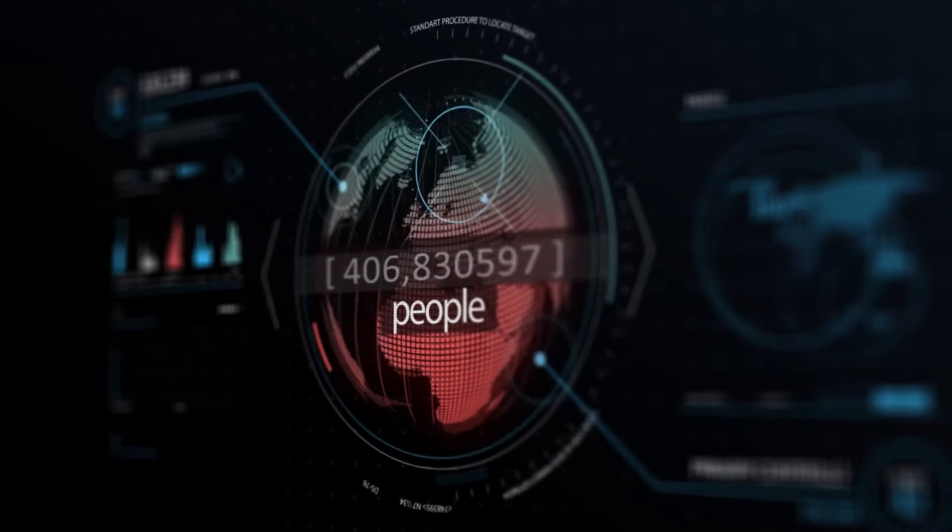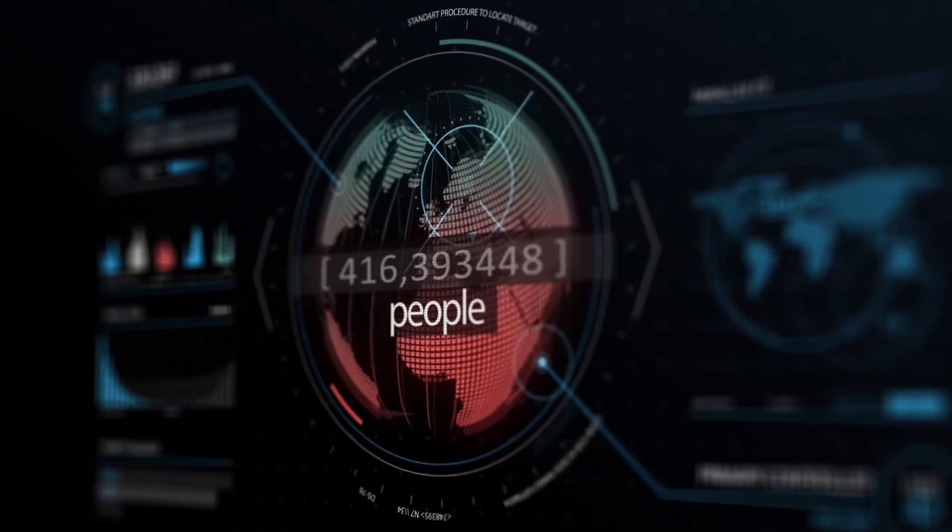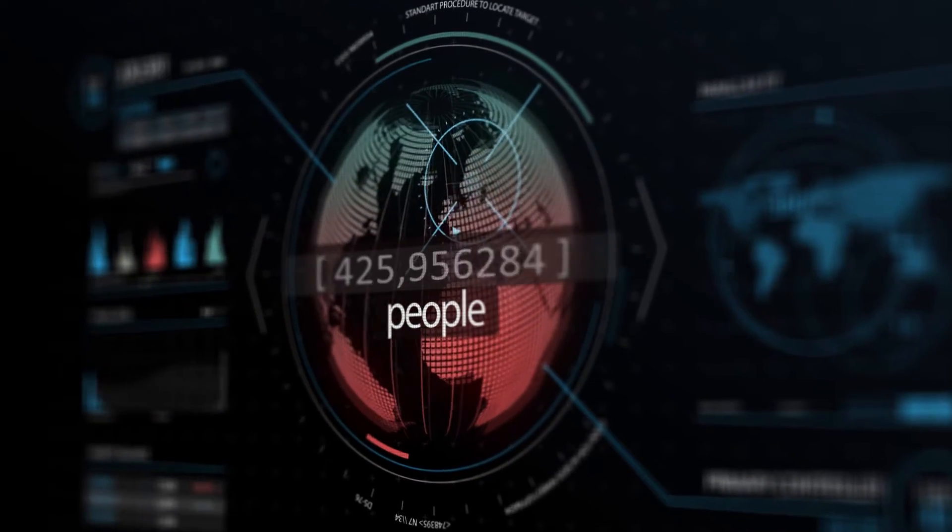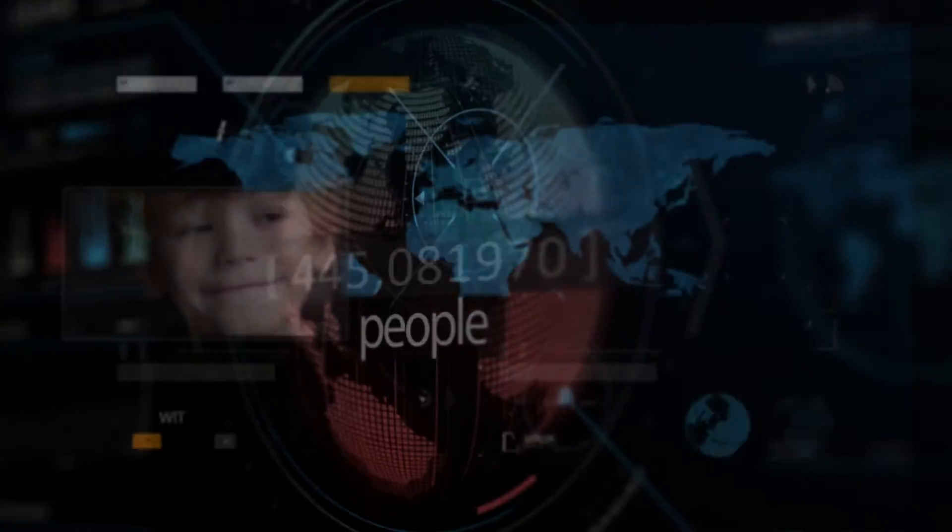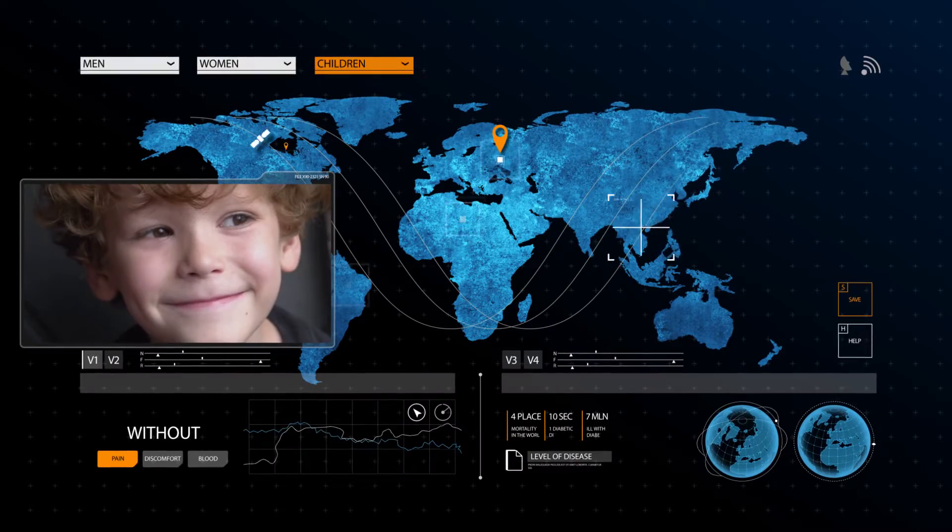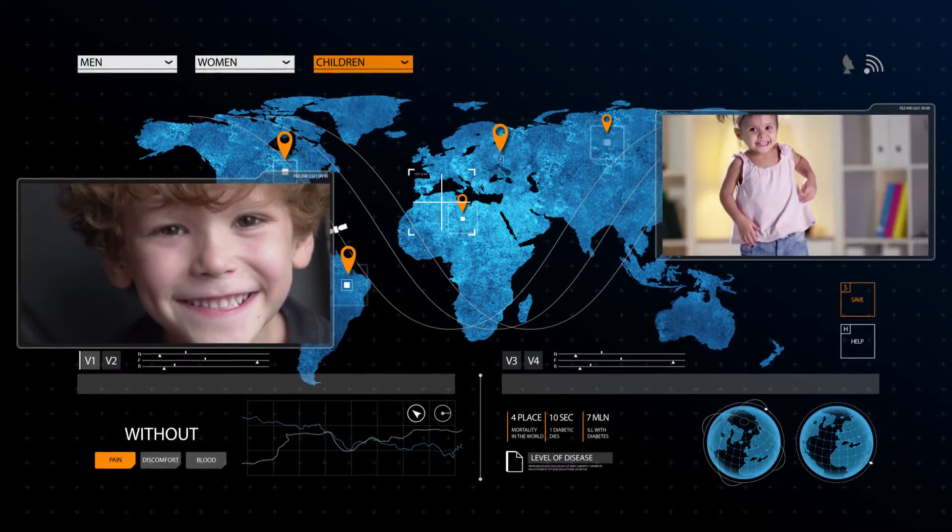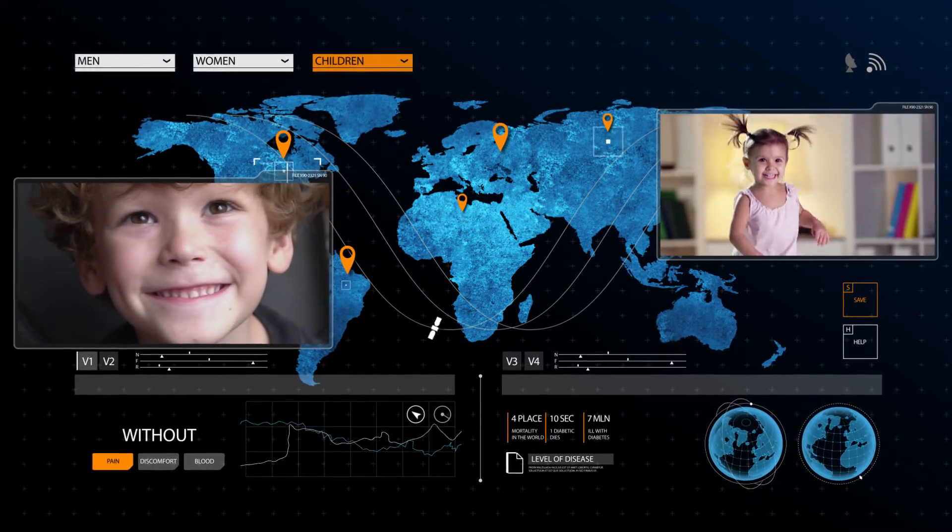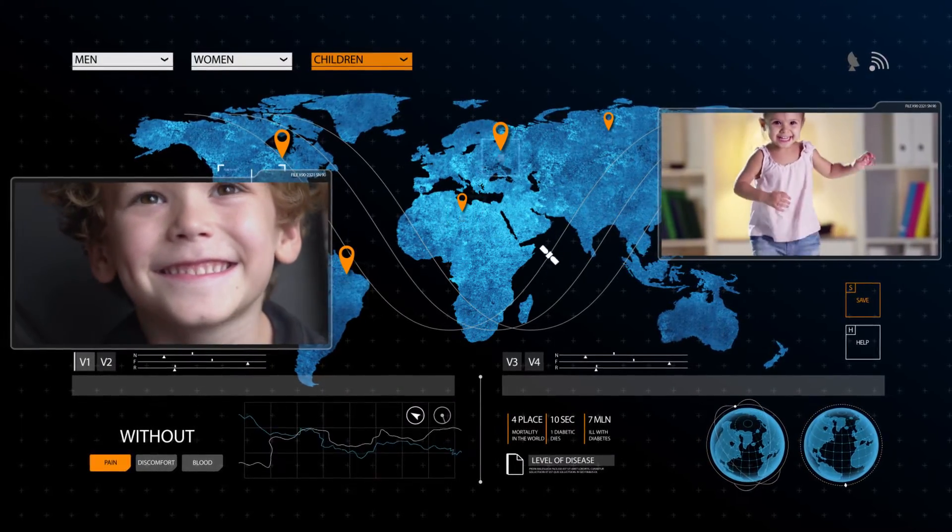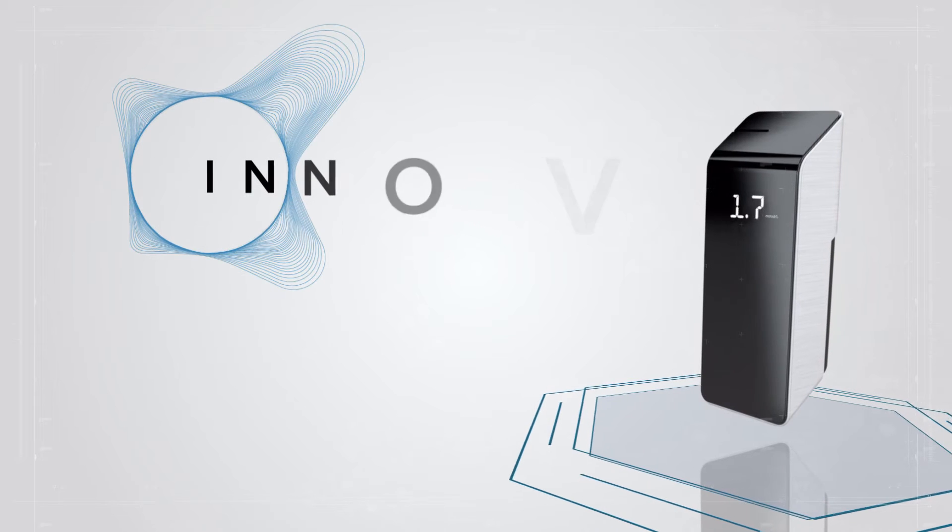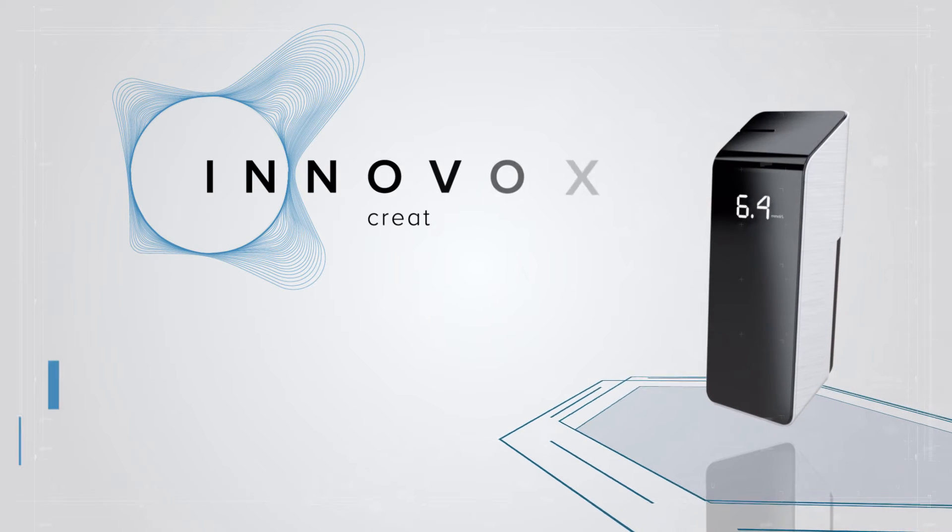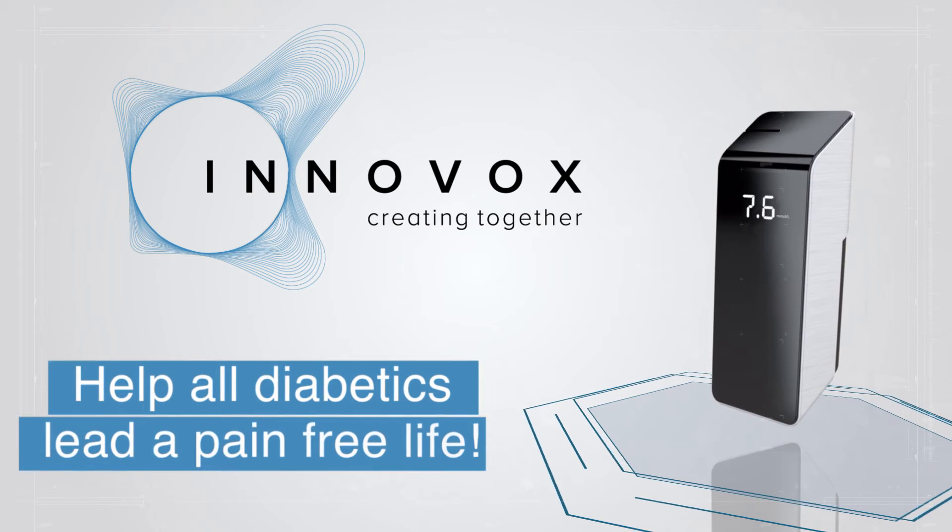Every day, without taking blood and being pain-free, is very important. Especially when it comes to children with diabetes. Help all diabetics lead a pain-free life.